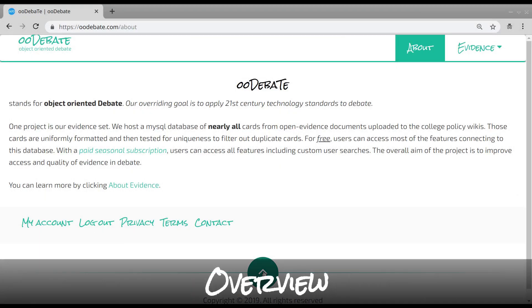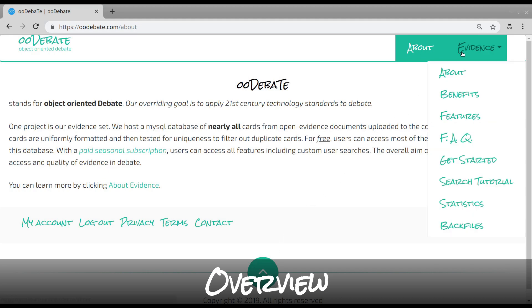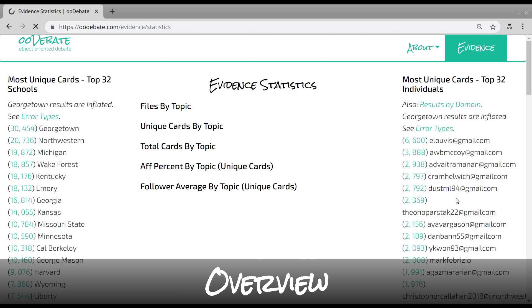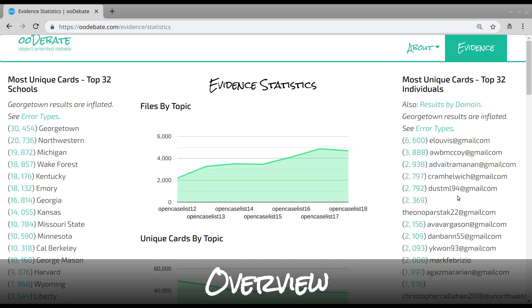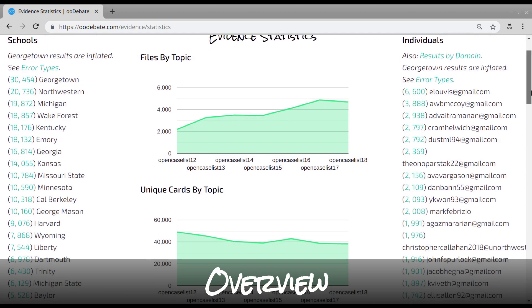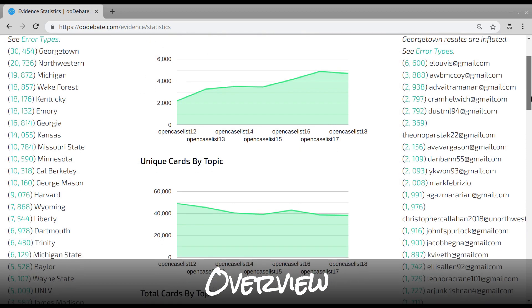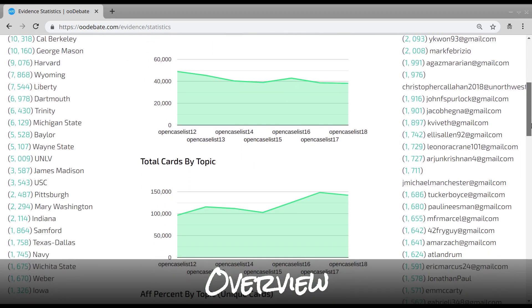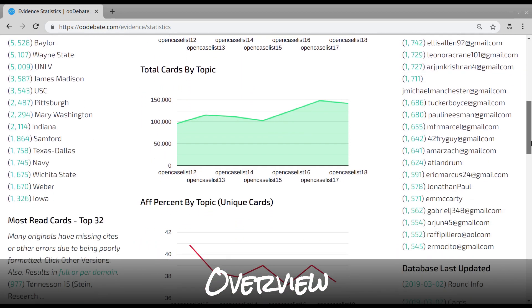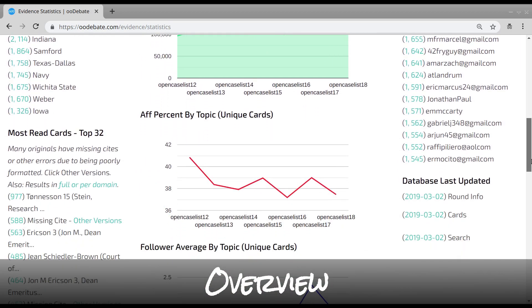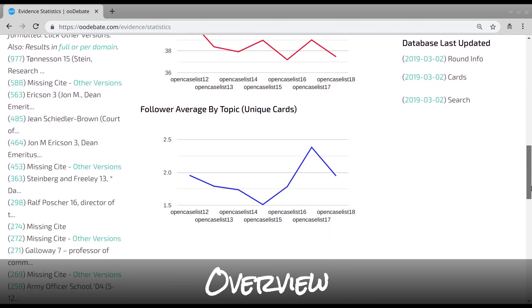OODebate stands for Object Oriented Debate. Our overriding goal is to apply 21st century technology standards to debate. We host a MySQL database of nearly all cards from open source files uploaded to the College Policy Wiki, from 2012 to near present day — that's over 280,000 unique cards.